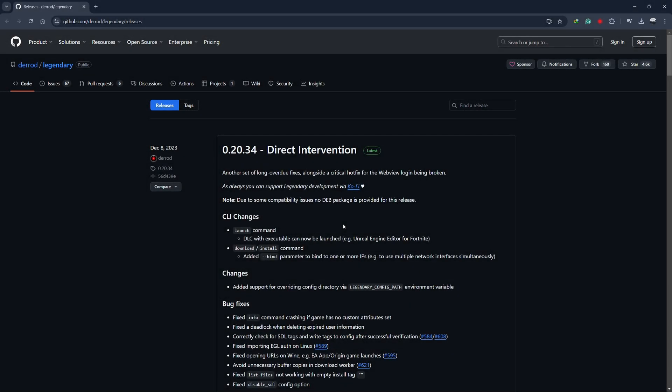Hello everyone, in this video I'll show you how to download and play Fortnite without using the Epic Games launcher. We'll be using a program called Legendary and I'll guide you through the whole process.